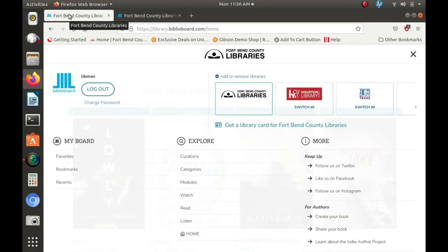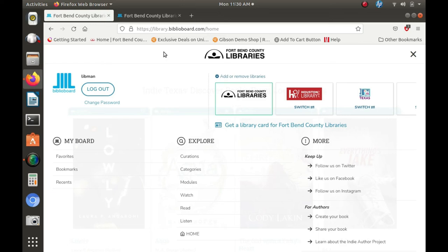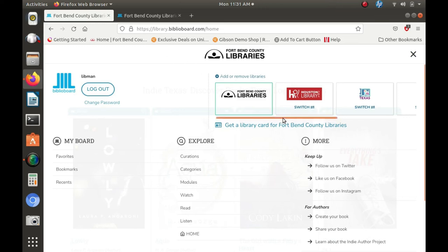If you have a library card to any other library system that uses Biblioboard, you also have the option to swap between libraries and use the Explore feature to look at different categories of materials. Switching between different library systems can expand your e-book library selection beyond that of just your home library system.